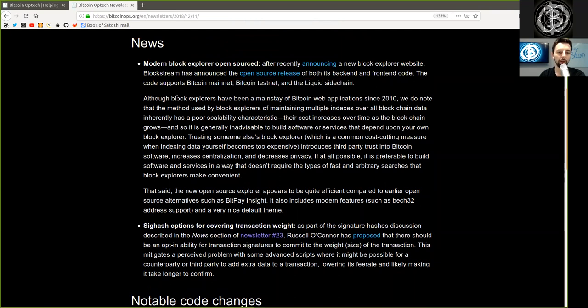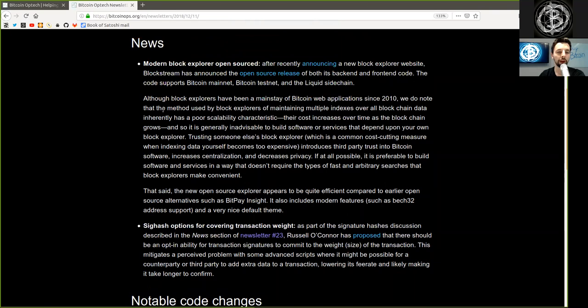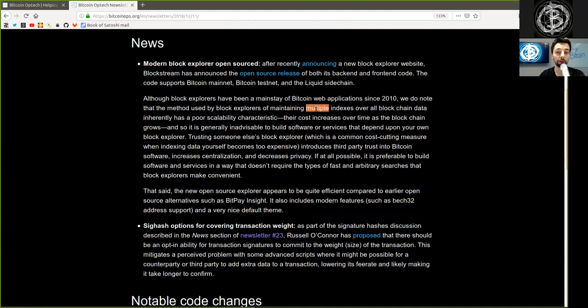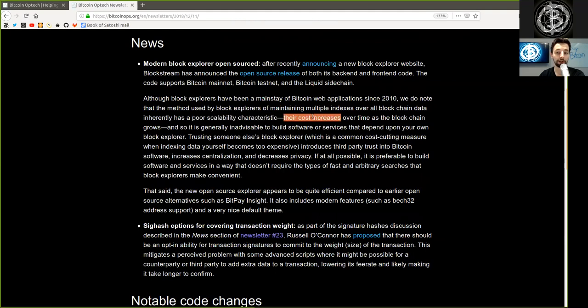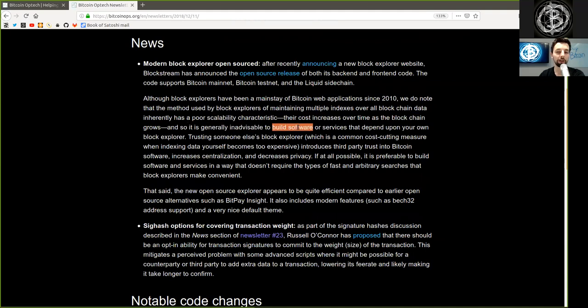Although Block Explorers have been a mainstay of Bitcoin's web applications since 2010, we do note that the method used by Block Explorers of maintaining multiple indices over all blockchain data inherently has a poor scalability characteristic. Their costs increase over time as the blockchain grows. And so it is genuinely inadvisable to build software or services that depend upon your own Block Explorer.